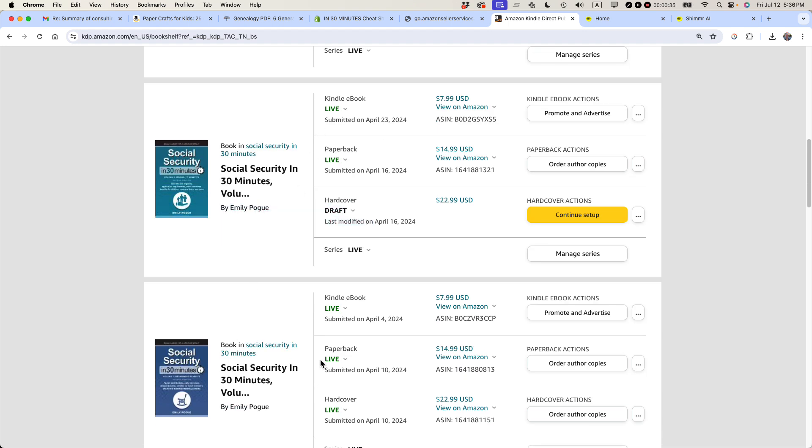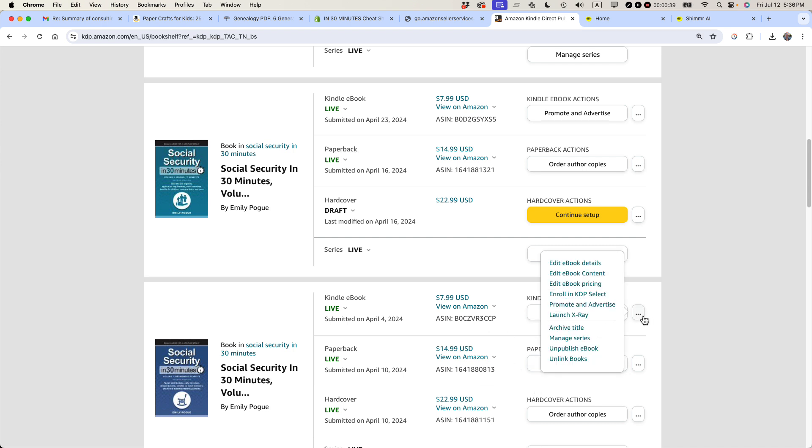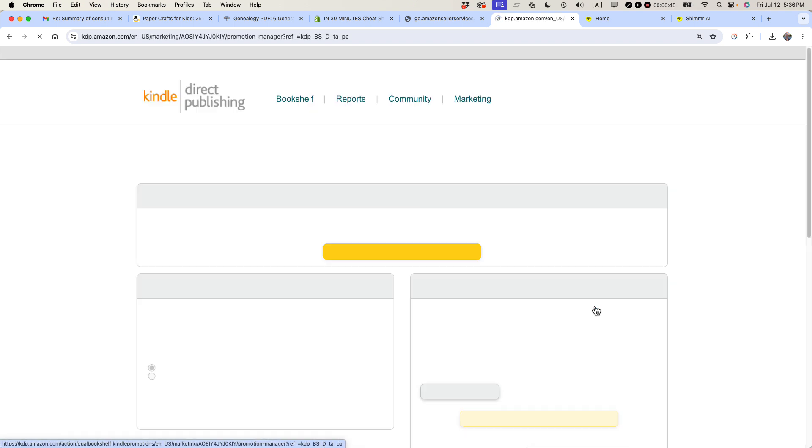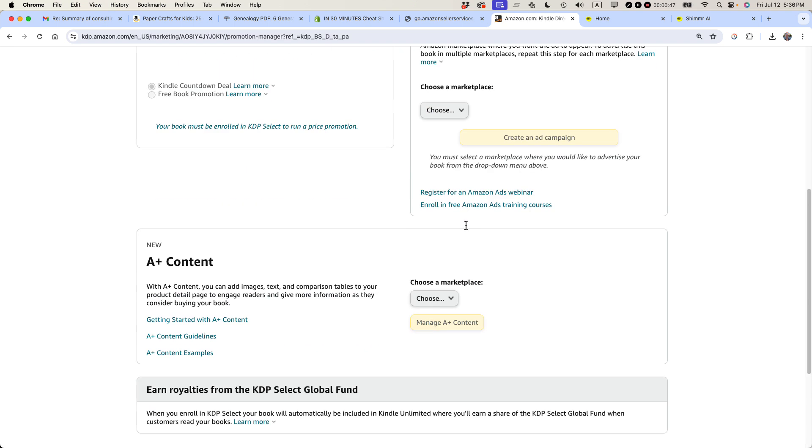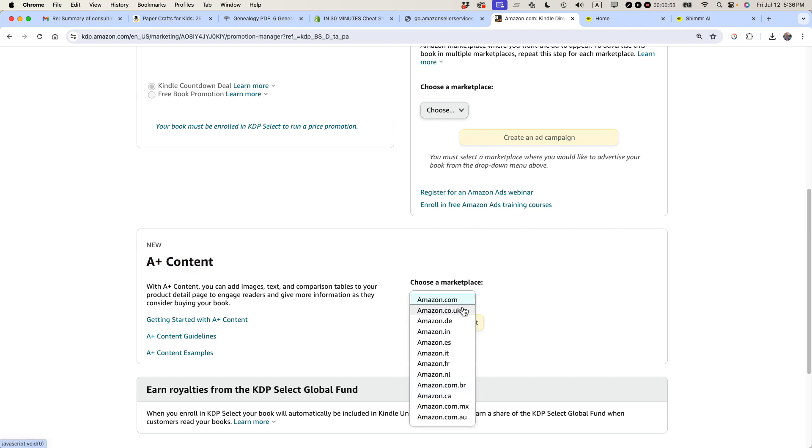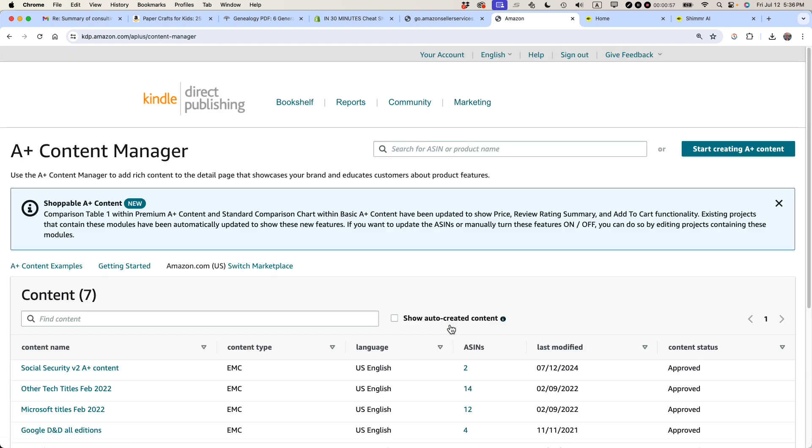And it's this one right here. Then take one of the editions of the book. I have three editions of this book. Click the three dots icon, more actions icon, and then select Promote and Advertise. You'll come down to A-plus content. And basically what you want to do is select a marketplace. In my case, it would be U.S., so that's Amazon.com. And then Manage A-plus content.